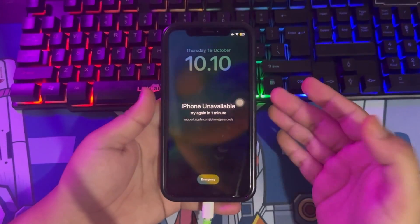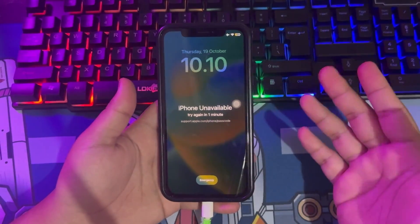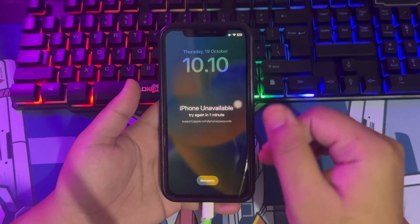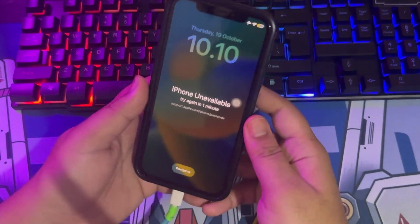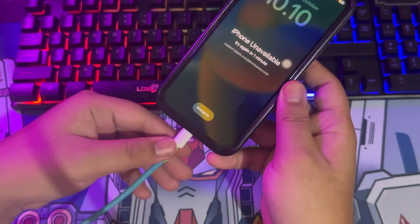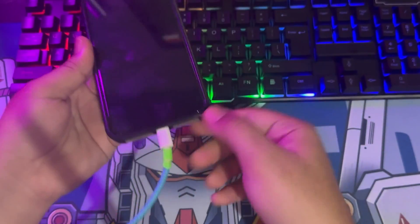At first, you must connect your phone to your computer device. Make sure you connect with a good cable, like this video.